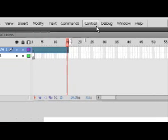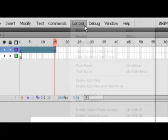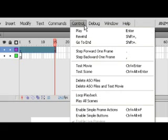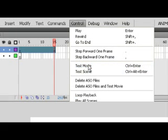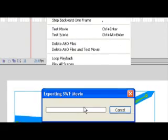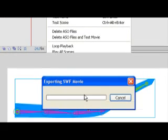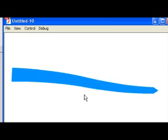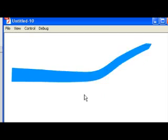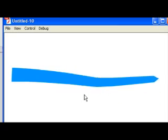And you'll see on control, test movie, that Flash interpolates. It calculates the difference between one keyframe and the other. That's the result.